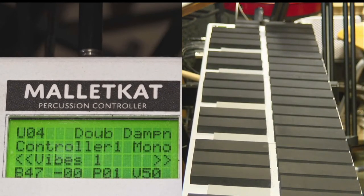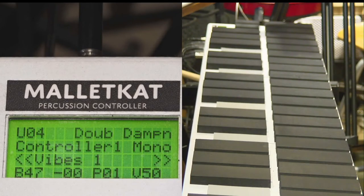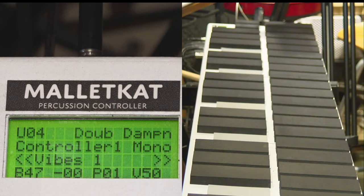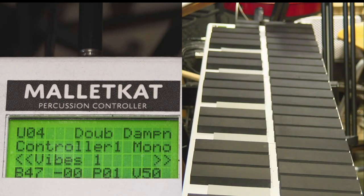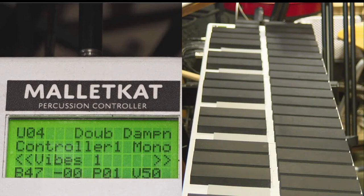Now, in the next part of the first line, you'll see the word double. The Malletkat has three basic modes. Double mode, which is like a layer between controller one and controller two.